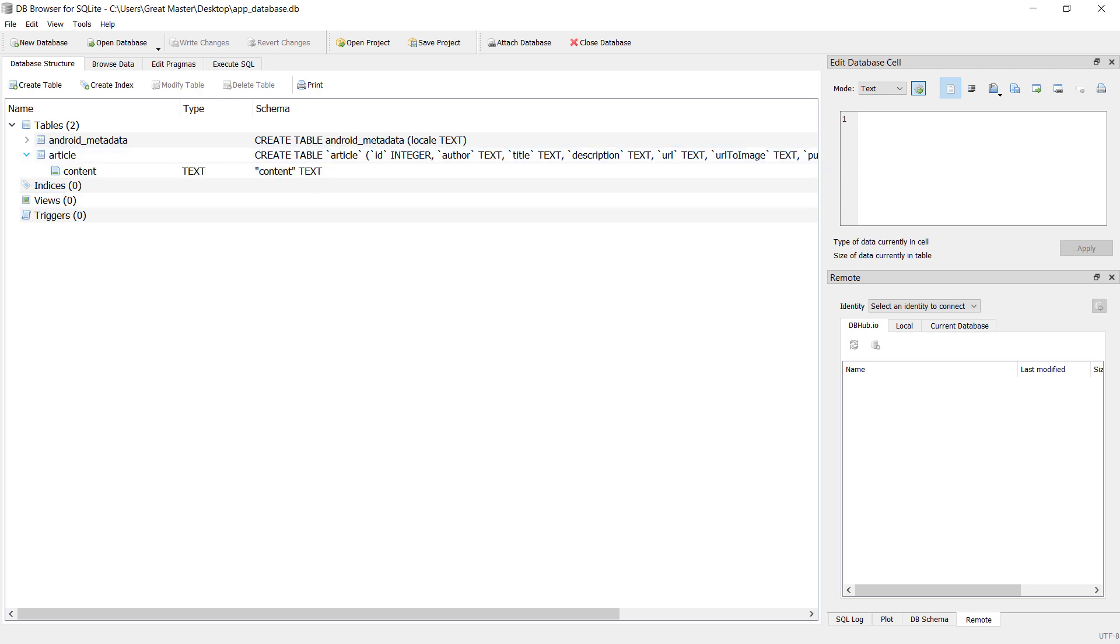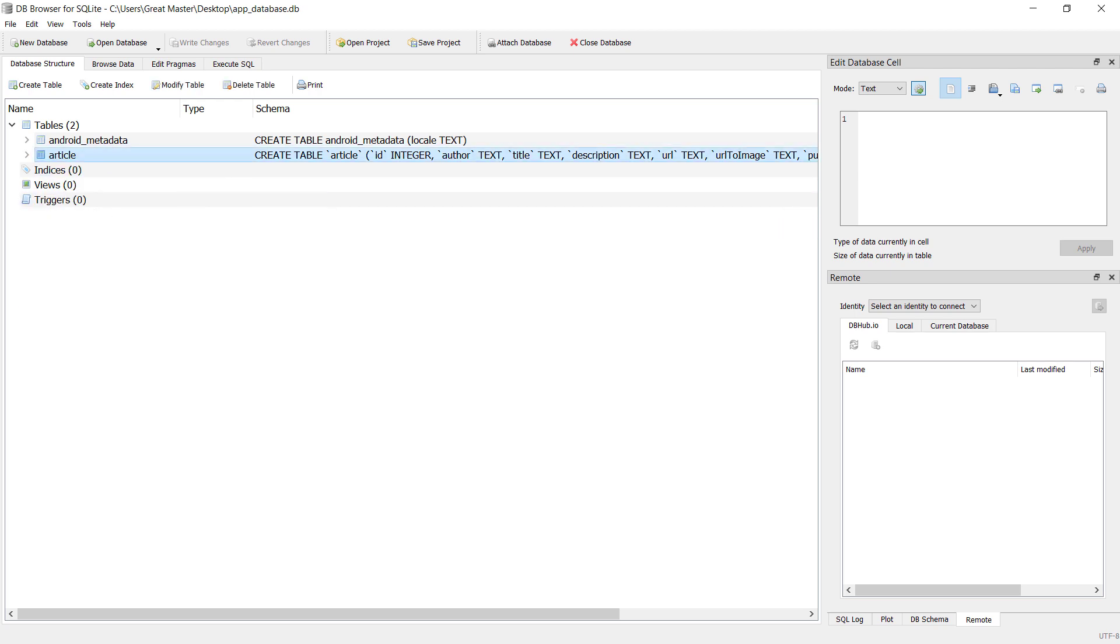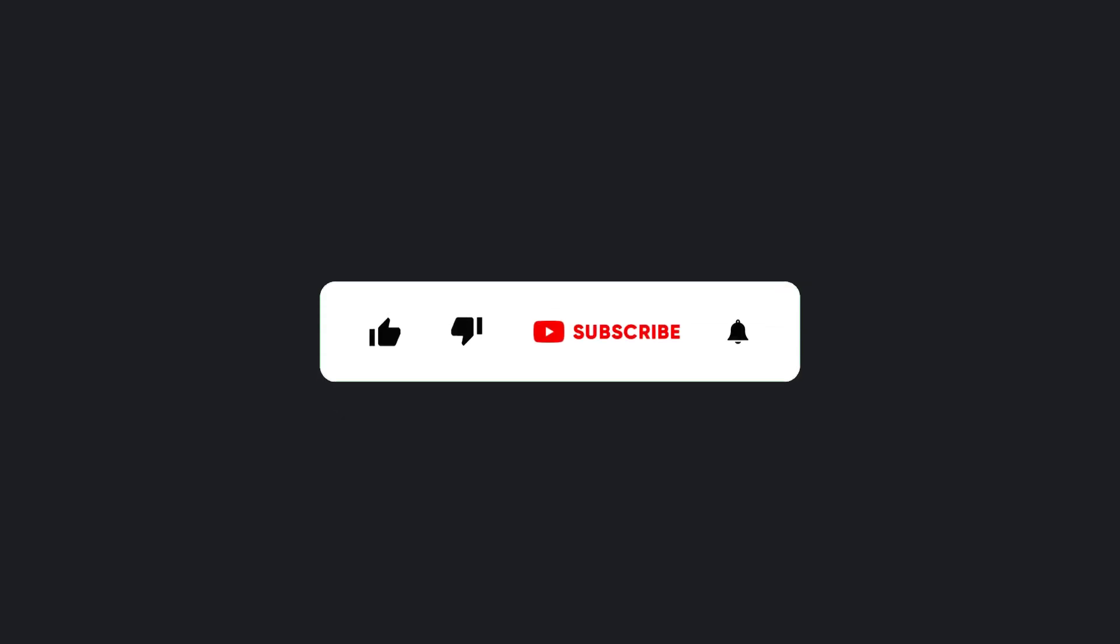As you can see the article table is displayed, so everything is okay. In the next video we will use the database, so stay with me and make sure hit the subscribe button to get next video.